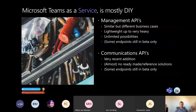APIs that are available in beta only aren't supposed to be used in production applications, which might limit your vision on how your application should work.